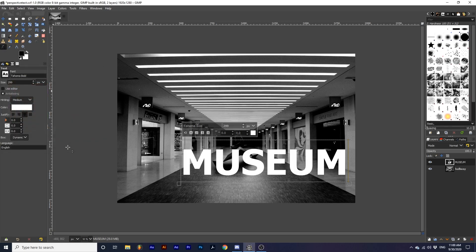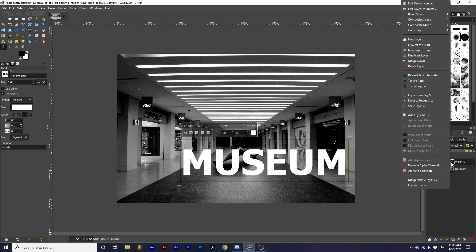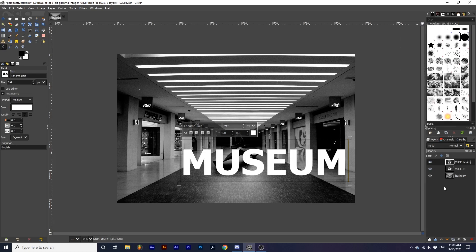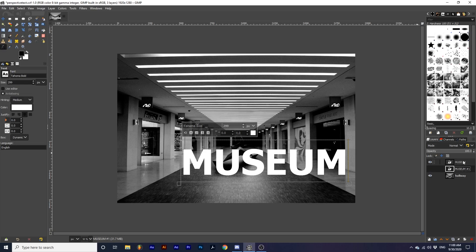Then, I'm going to duplicate this layer, which will be the reflection. I'm going to hide that reflection layer for now and focus on our original text layer.